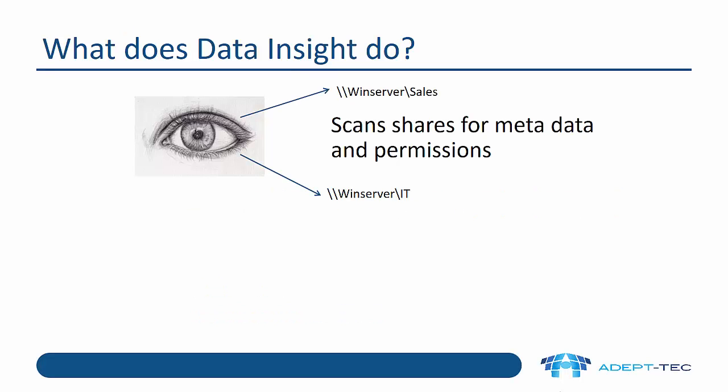So let's look at this product, Data Insight. What does it do? Well, fundamentally it does two different things. First of all, it scans shares for metadata and permissions. This is something that's done periodically, like once a day for an incremental scan or even once a month for a full scan.